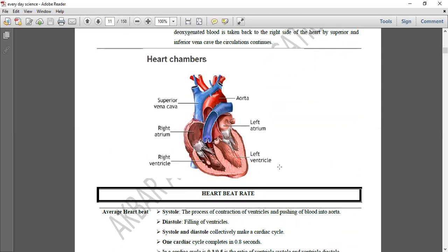Heart کی دو sides ہیں — left side اور right side۔ ان دونوں کو tissues کی ایک layer جسے septum کہا جاتا ہے separate کرتی ہے۔ Heart کے four chambers ہیں: two atria اور two ventricles — right atrium، left atrium، right ventricle، اور left ventricle۔